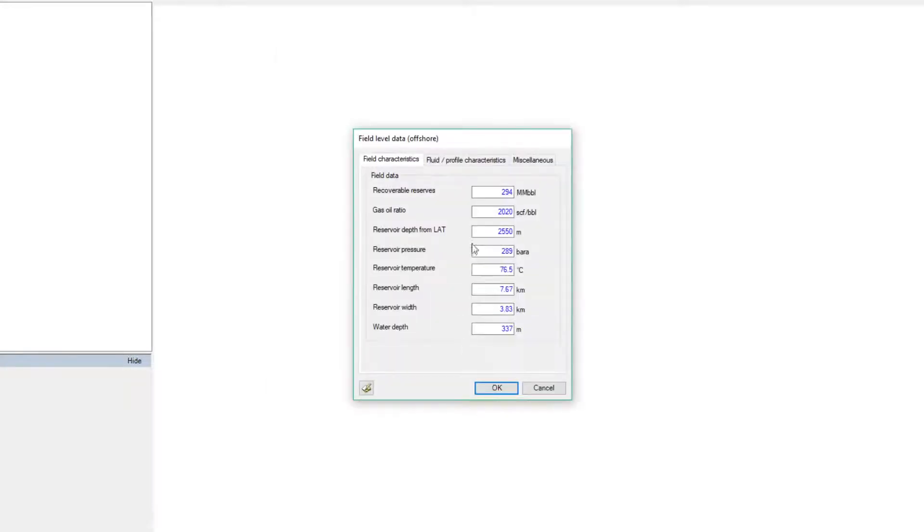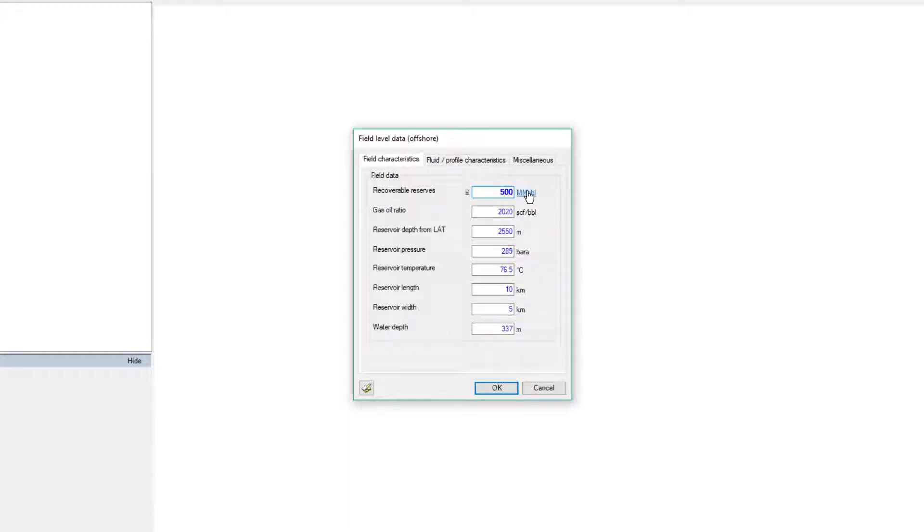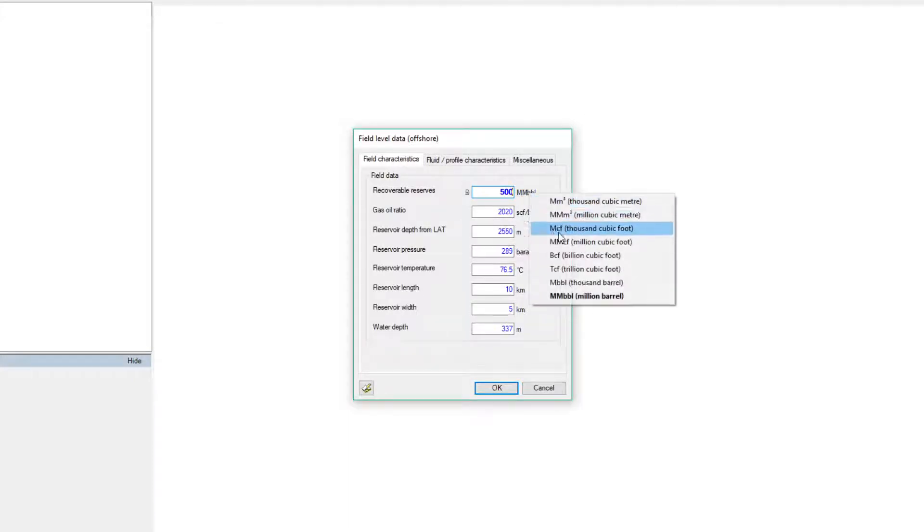Units for each of the parameters can be quickly converted. Through dynamic calculations, the default figures are recalculated every time the user inputs new data.